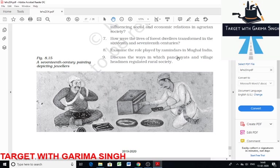The muqaddam's function was to prepare village accounts with the help of the patwari. The main function of the panchayat was to ensure that caste boundaries among the various communities inhabiting the village were maintained. The panchayat also had the authority to levy fines and impose punishments like expulsion from the community. Each jati in the village had its own jati panchayat, which wielded considerable power in society.